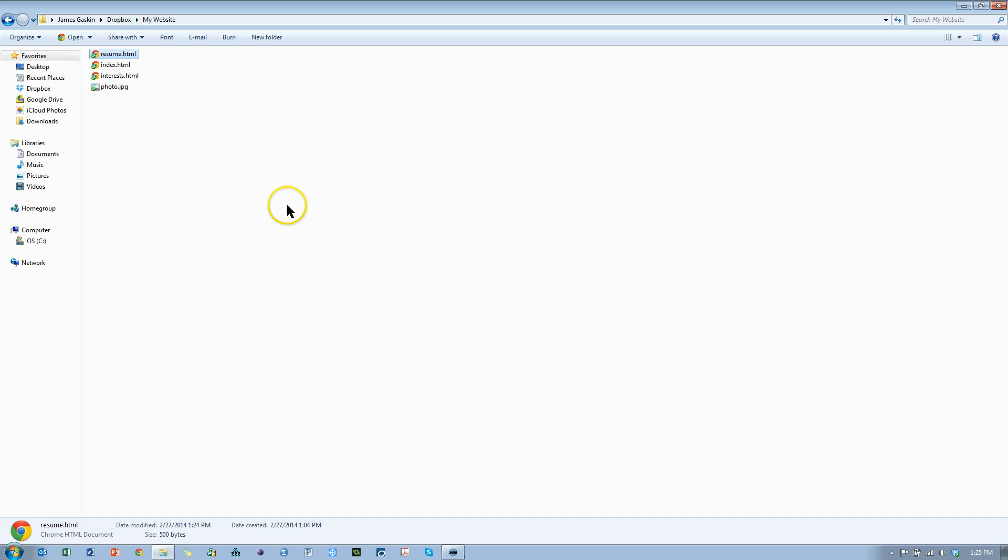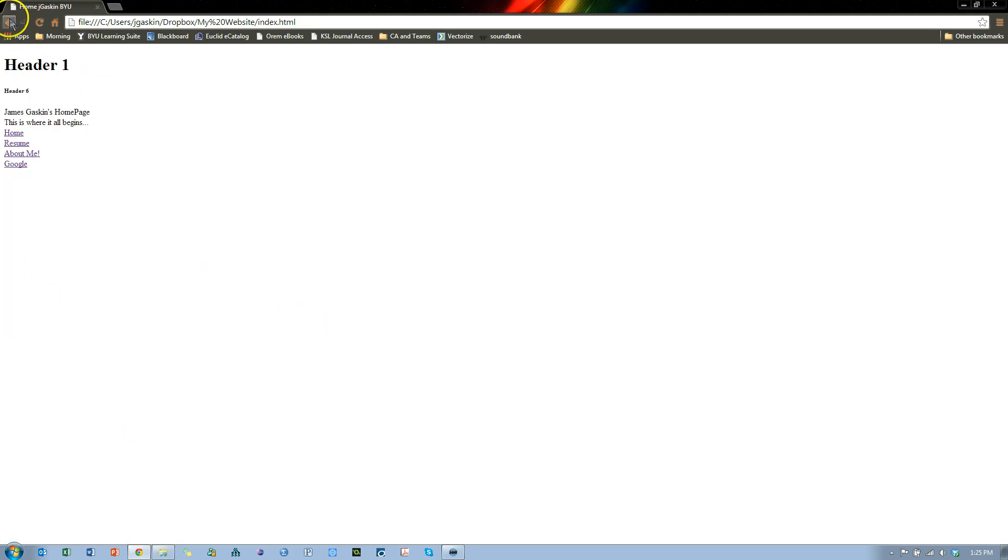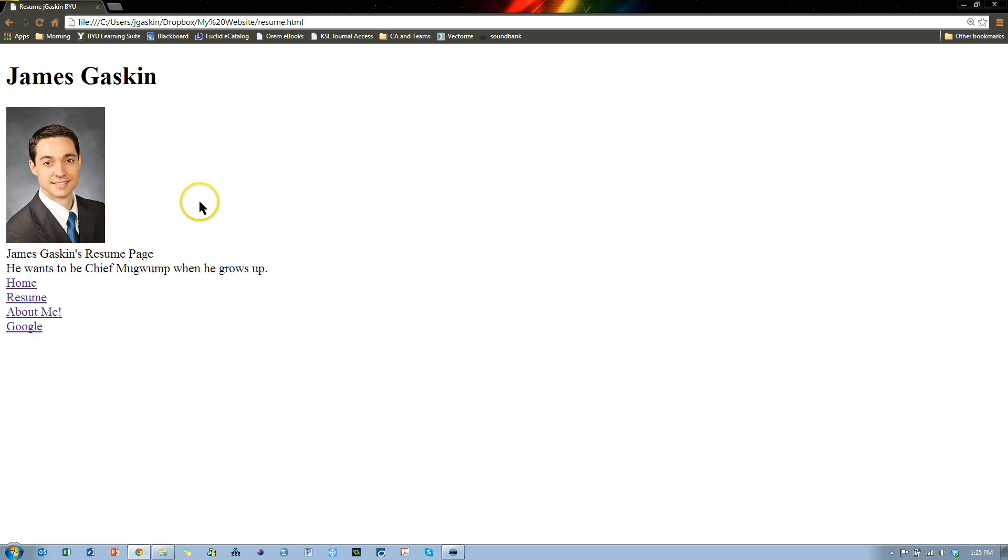If I double-click this resume page, it takes me to my resume page. I can click on this link, it takes me home, click on this link, it takes me to my interest area, back to resume. I can also click on Google if I want.